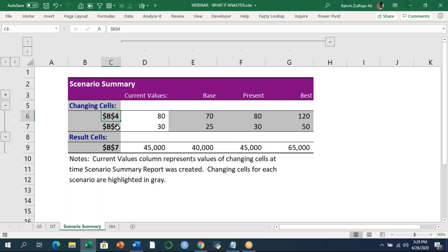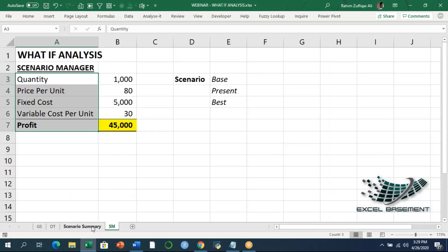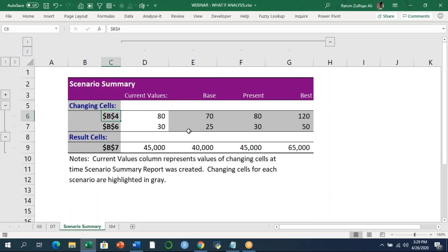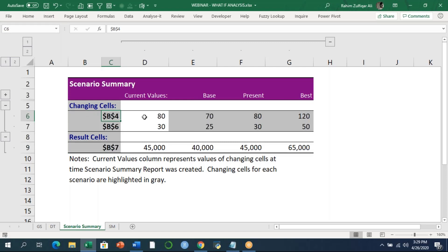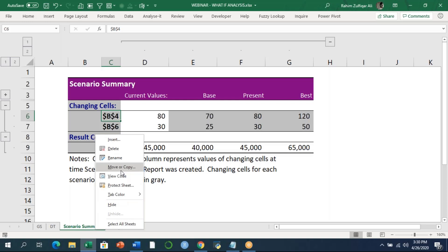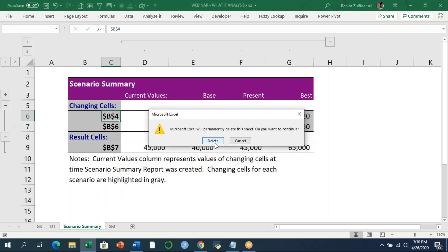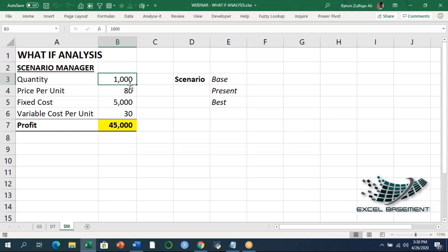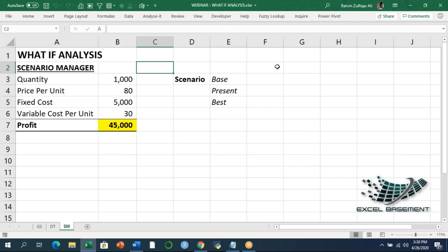One limitation you might notice is that instead of descriptive names, the summary shows cell references like B4, B6, and B7. If you need the names of these variables instead of absolute cell references, there is a quick technique to improve the scenario summary sheet. You need to give names to these cells using a concept called named ranges.